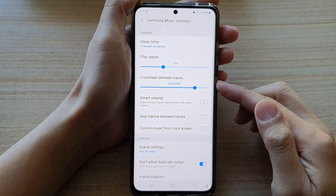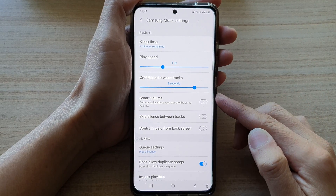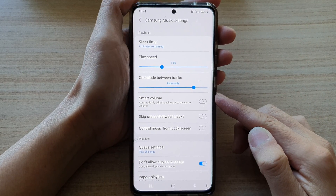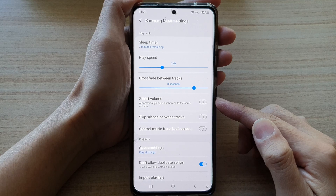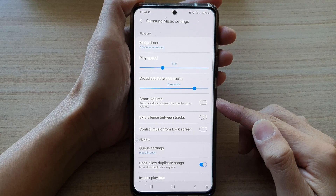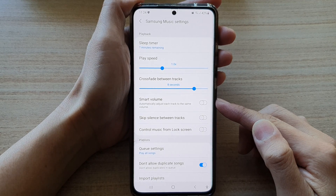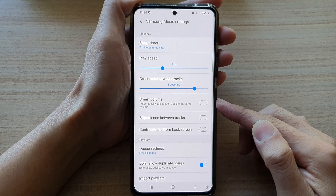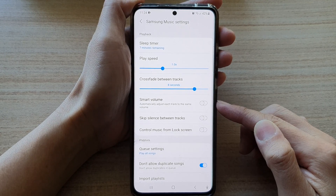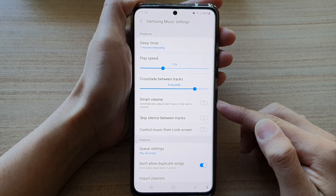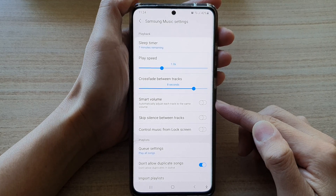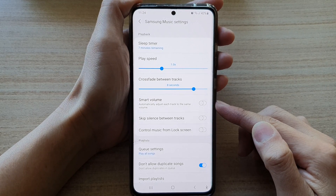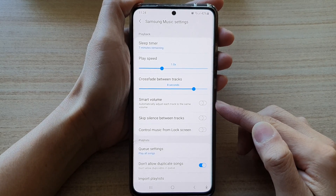Hey guys, in this video we're going to take a look at how you can enable or disable Smart Volume in Samsung Music to automatically adjust each track to the same volume on the Samsung Galaxy S21 series.